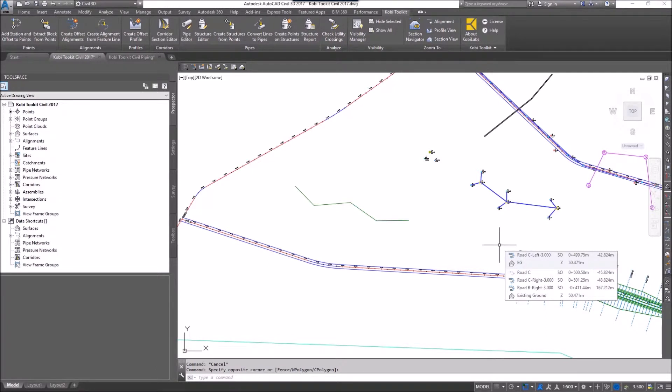As you know, with Civil 3D we can take an alignment and turn it into a feature line, but we can't actually take a feature line and turn it into an alignment and profile.